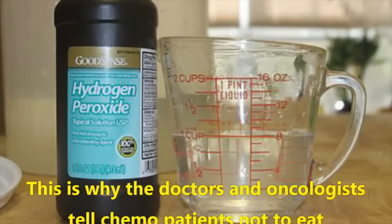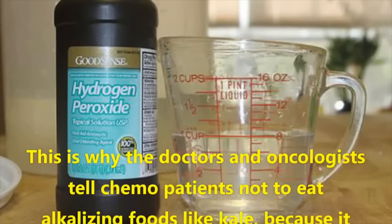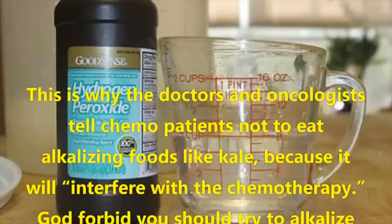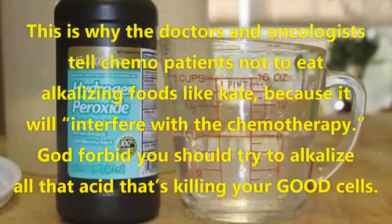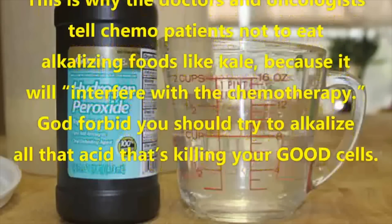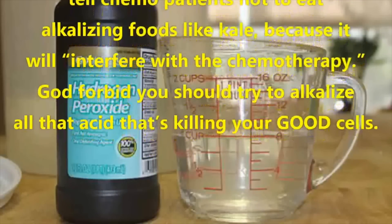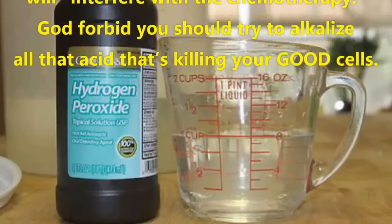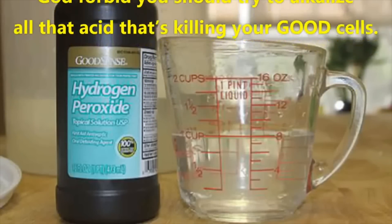This is why the doctors and oncologists tell chemo patients not to eat alkalizing foods like kale. Because it will interfere with the chemotherapy. God forbid you should try to alkalize all that acid that's killing your good cells. Do oncologists tell patients not to eat kale? That's the first time I've heard of that. But no, the acid isn't what's killing your good cells. Yes, the immediate surrounding area of tumors is more acidic, but that doesn't apply to the whole body. Here's the thing, if you ingest too much alkalizing agents, like baking soda, you can damage your own cells. Healthy cells cannot thrive in an environment that is too basic, which is why there's a condition out there called alkalosis, which is when your body's pH is too high.